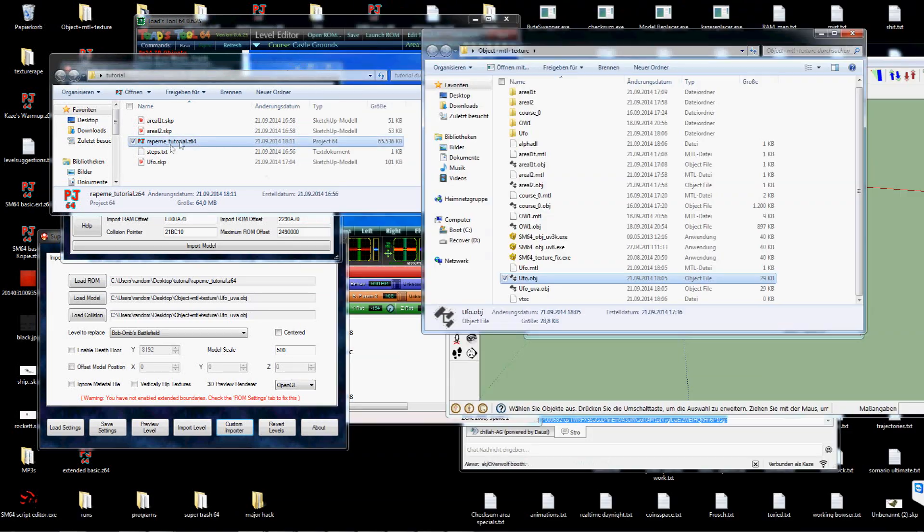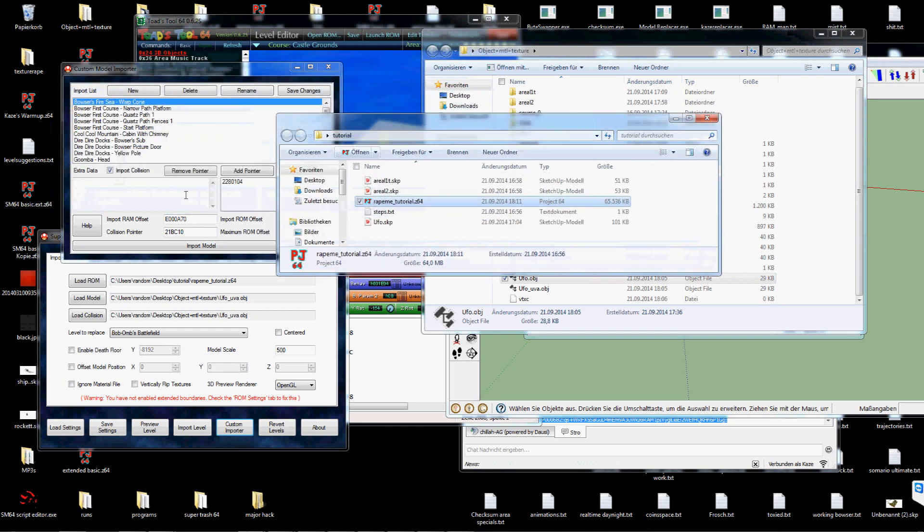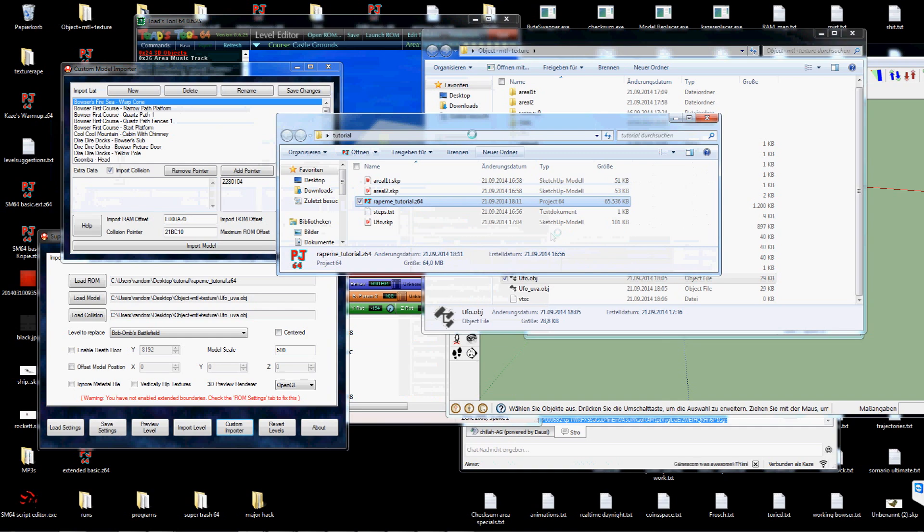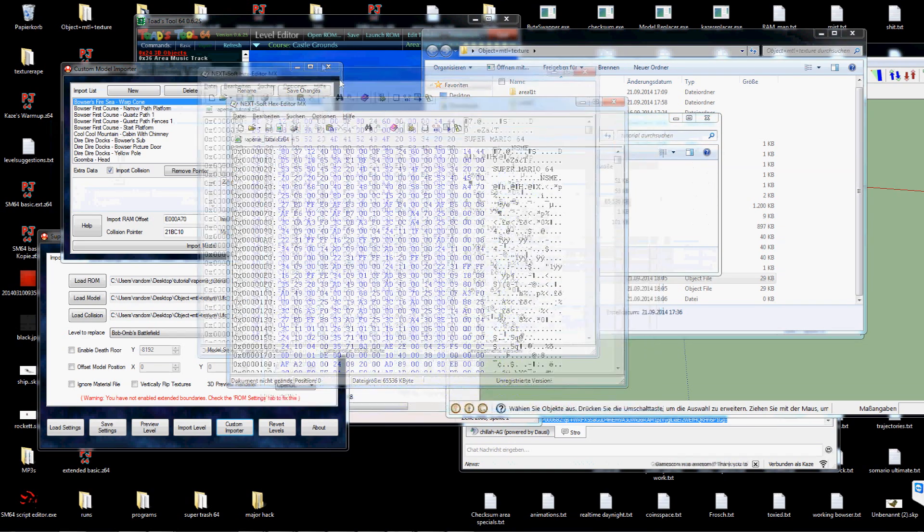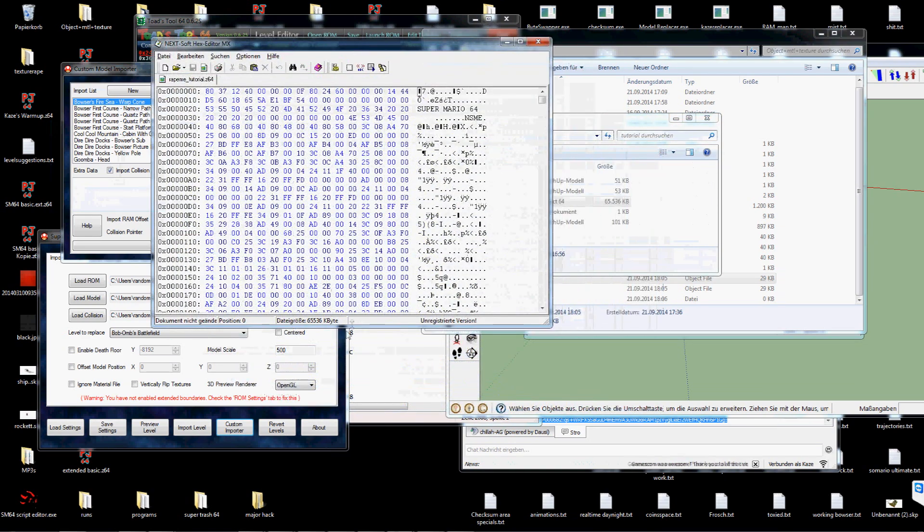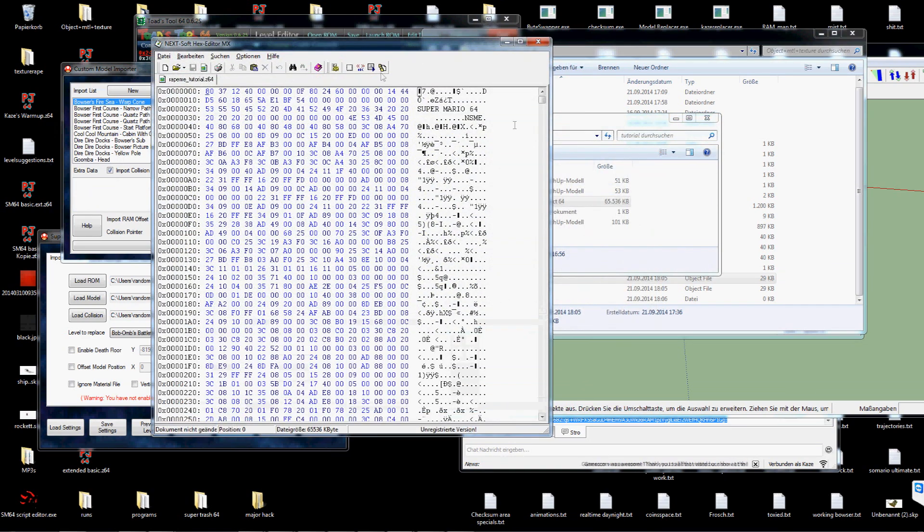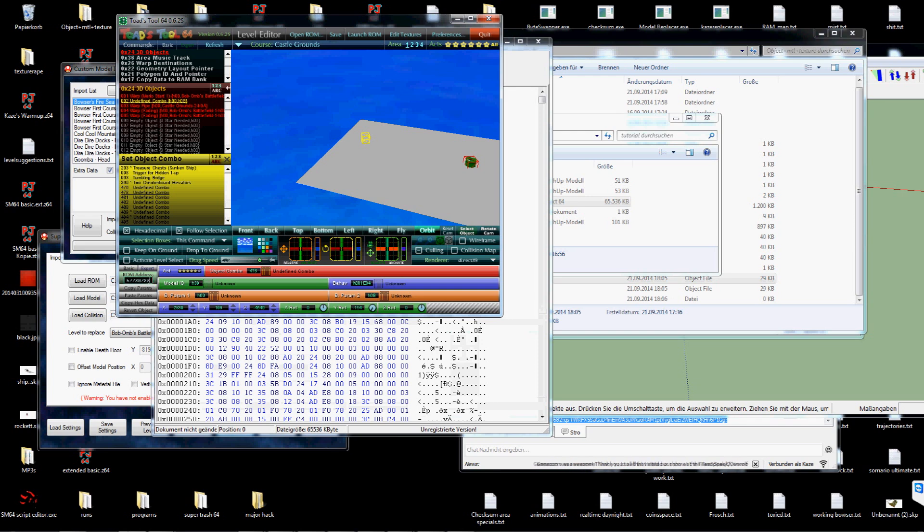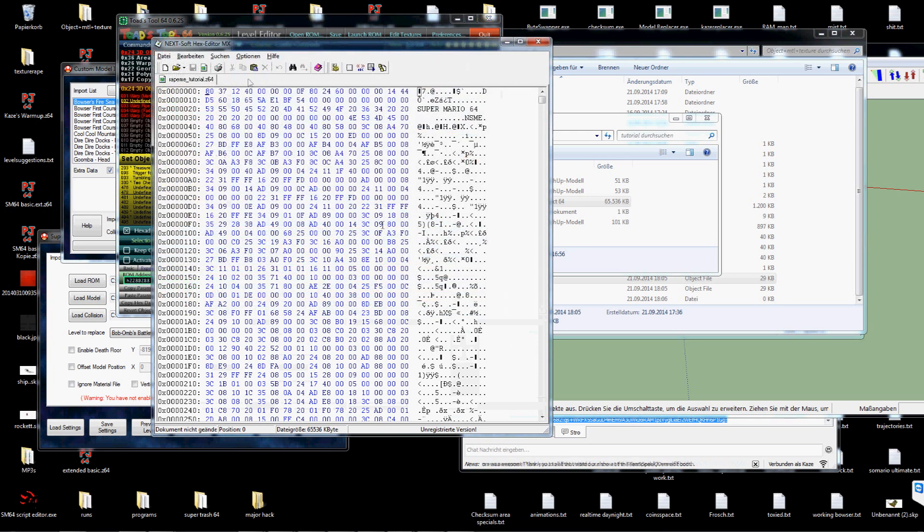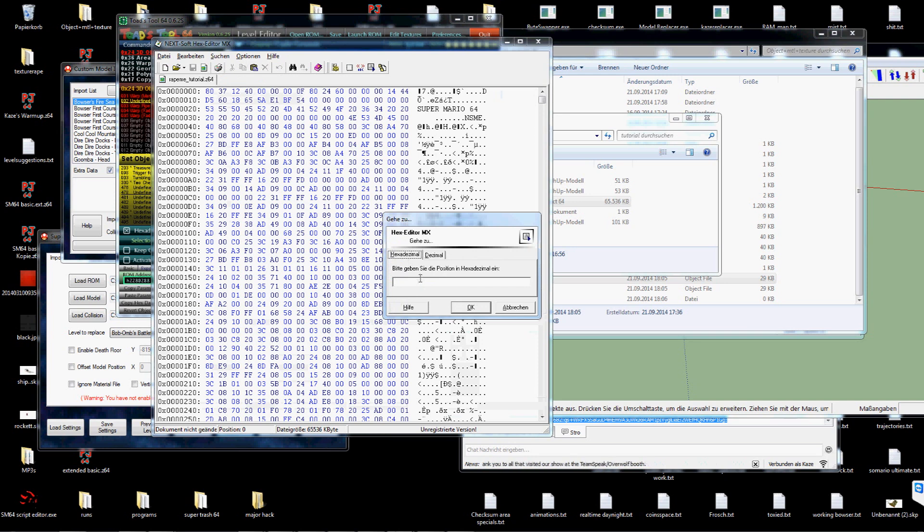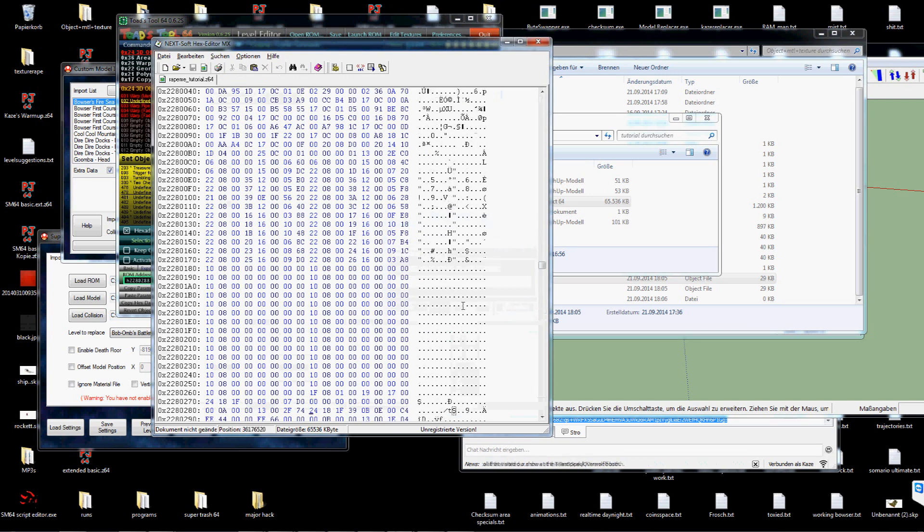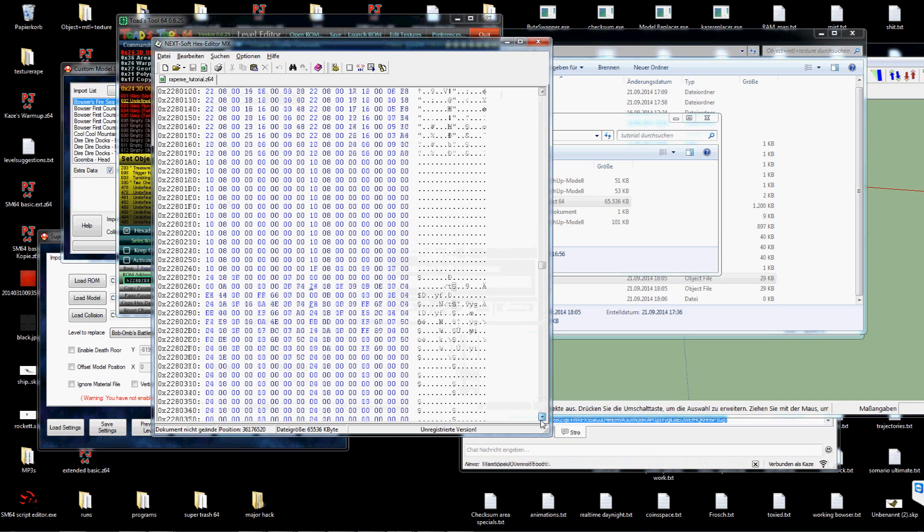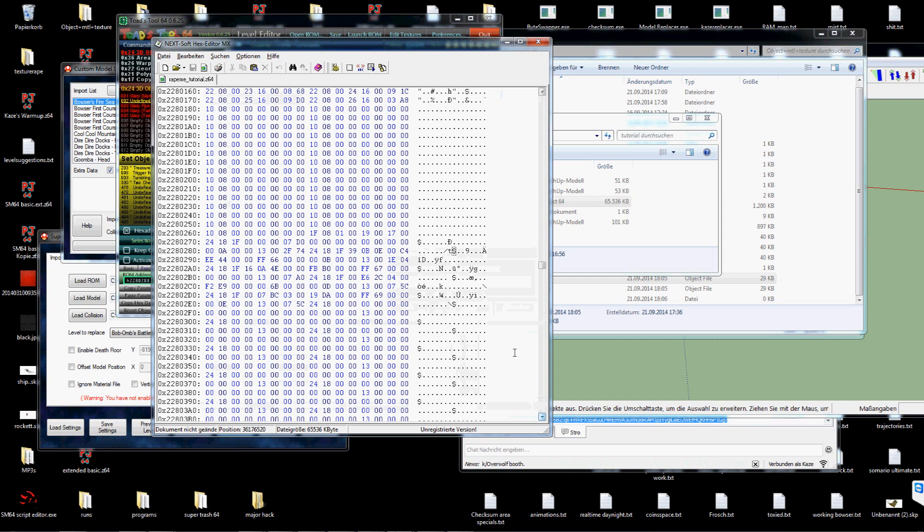Now to the second area. For that we will have to prepare our ROM before. You have to go into the script of the level again. Now we will search for the 1F comment which is this.